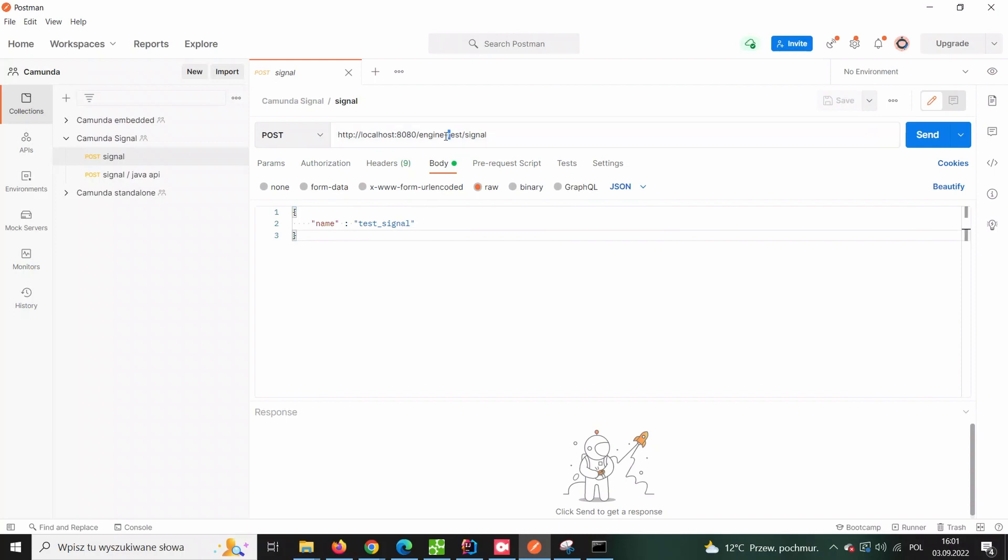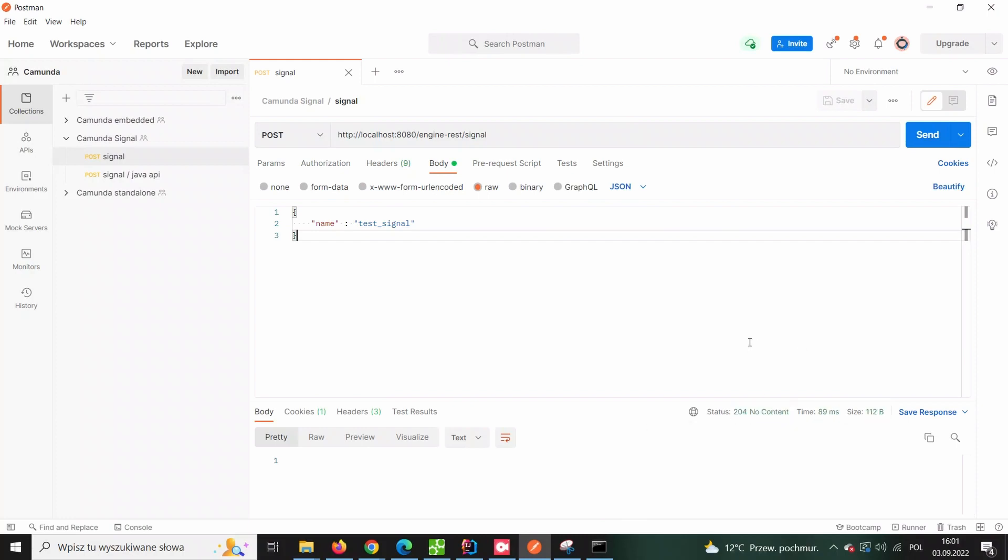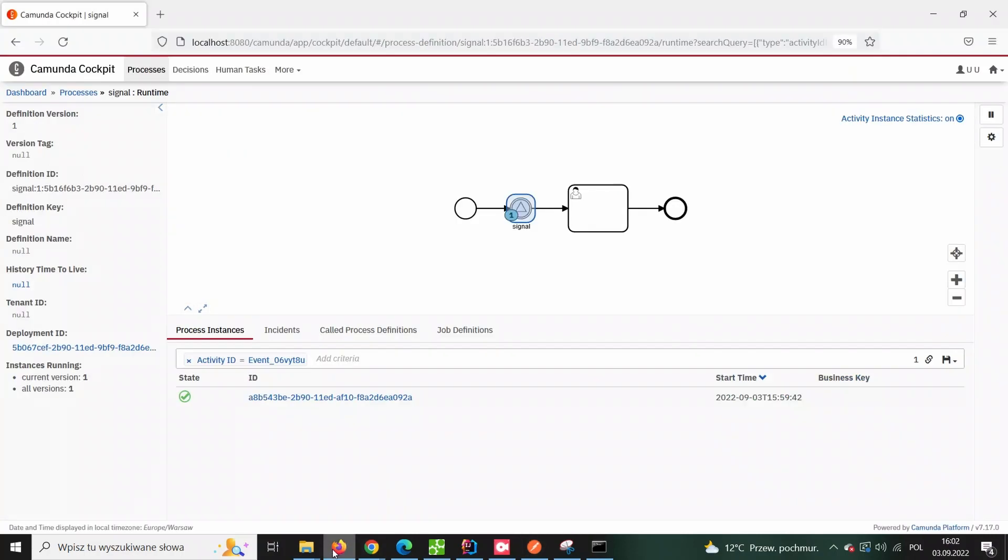There are several ways to actually register the signal in the runtime service. Let's try out the first one and for this purpose we'll use Camunda REST API. All it takes is just to send an HTTP POST request with a specific body.